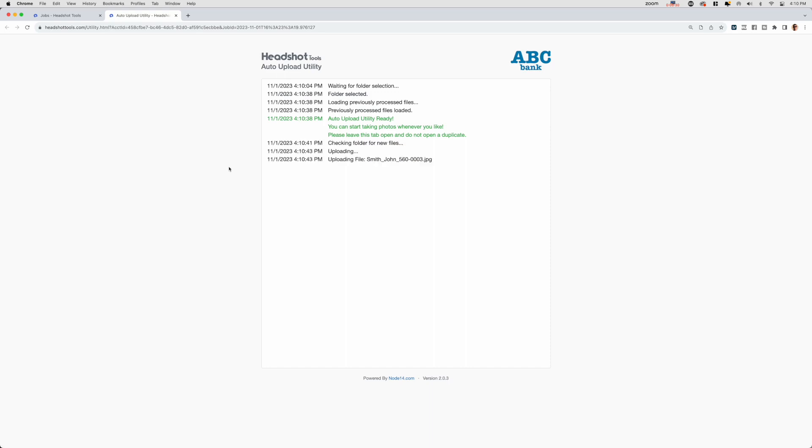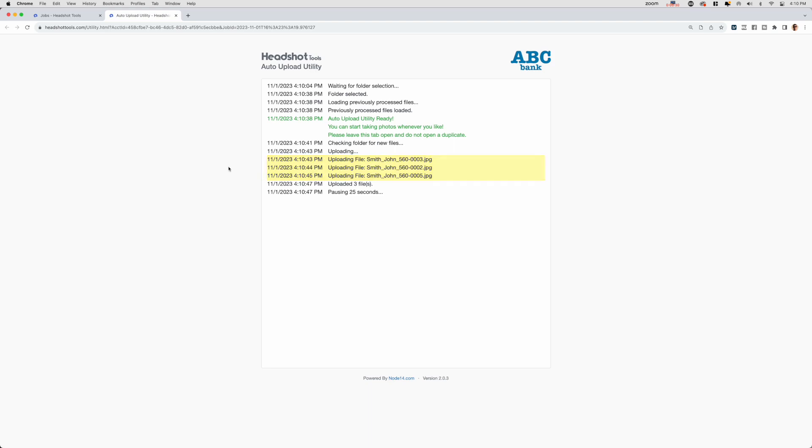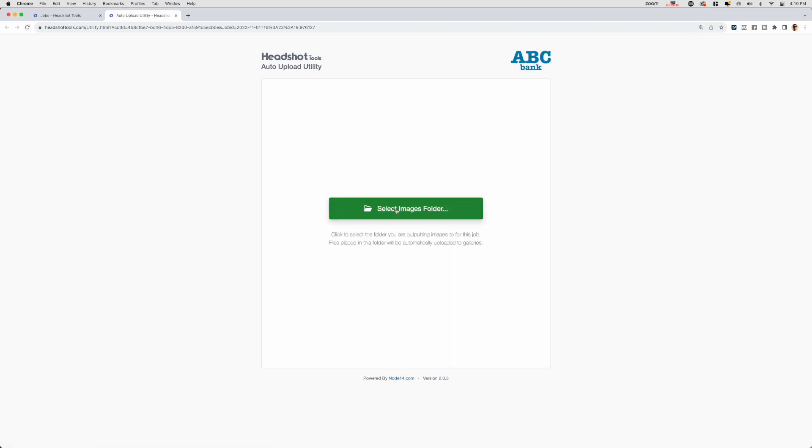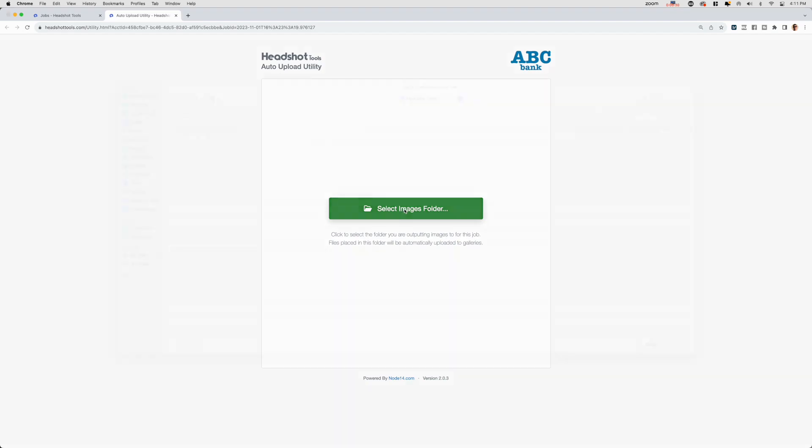You should now see your test participants' images get uploaded. If this isn't happening, a common mistake is that you've selected the incorrect folder. To fix this, refresh the page and try again with the correct folder.